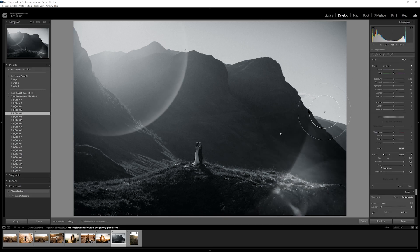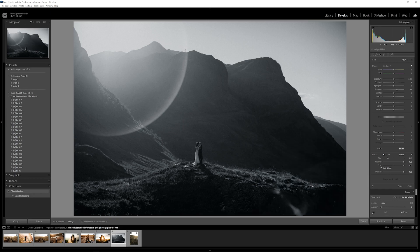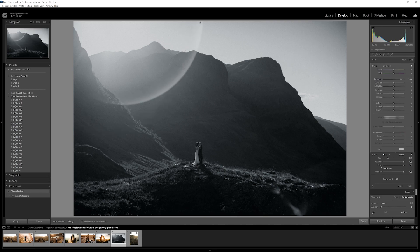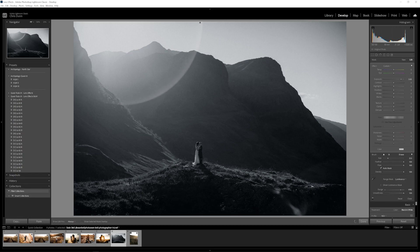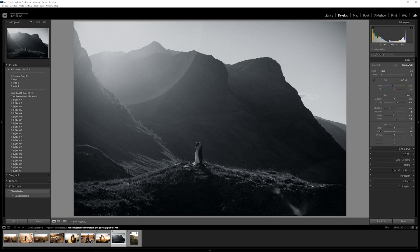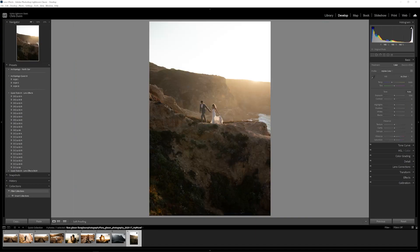I'll head over to my brush panel. I want to delete the one on the bottom right — right-click, delete, perfect. Then I want to readjust my orb up here centered around that light source. It's a little strong, so like we did before, head down to Range Mask, click on Luminance, push up the smoothness, then pull down that range just to where we like it — right about there. That looks great, close it up.